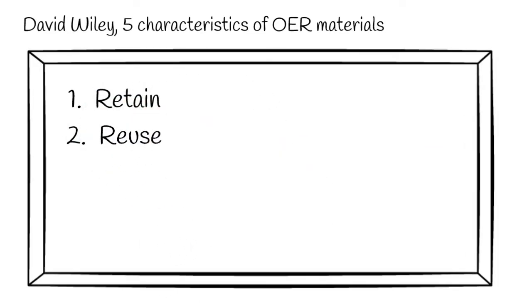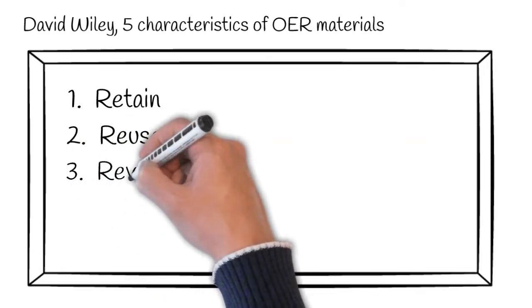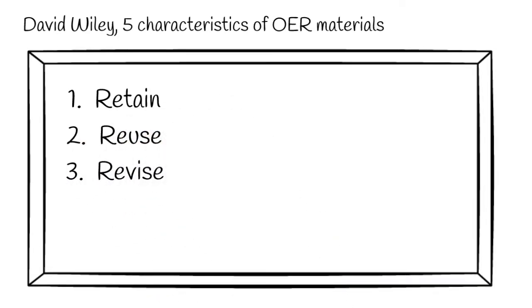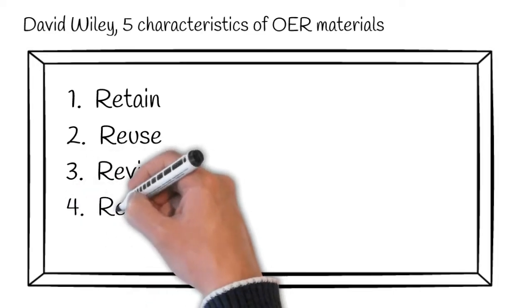Reuse permission, permission to share content in any learning environment. The revise permission, permission to adapt, modify, or alter the content, for instance, translating a text.